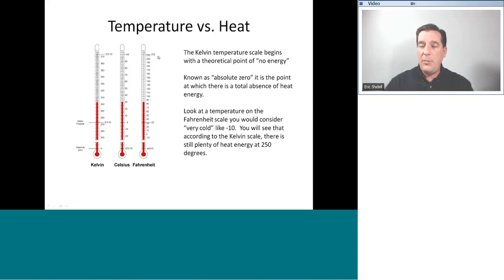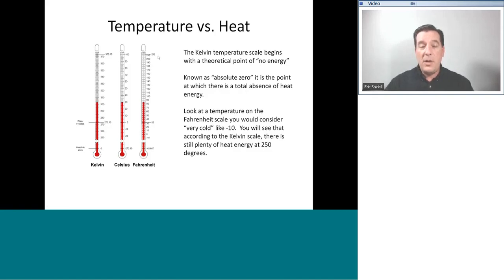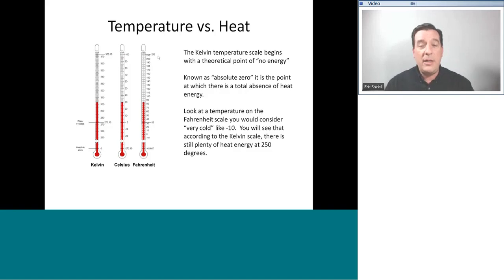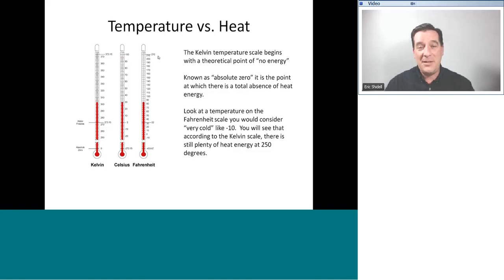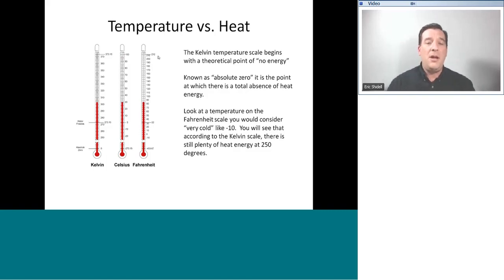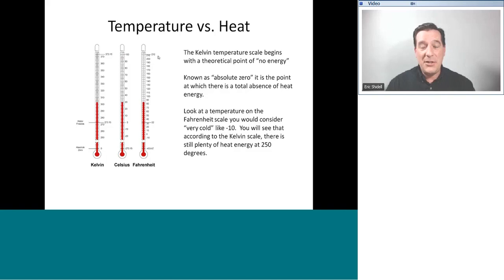It's the same temperature but it sounds a whole lot different, doesn't it? Those of you in Texas — if I told you it's 100 degrees outside, you'd say 'yeah, tell me about it.' However, if it was 100 degrees Celsius outside, we'd probably all be dead. Just different ways of describing something — it's a mindset of what we think is really hot versus what is actually a lot of heat energy.